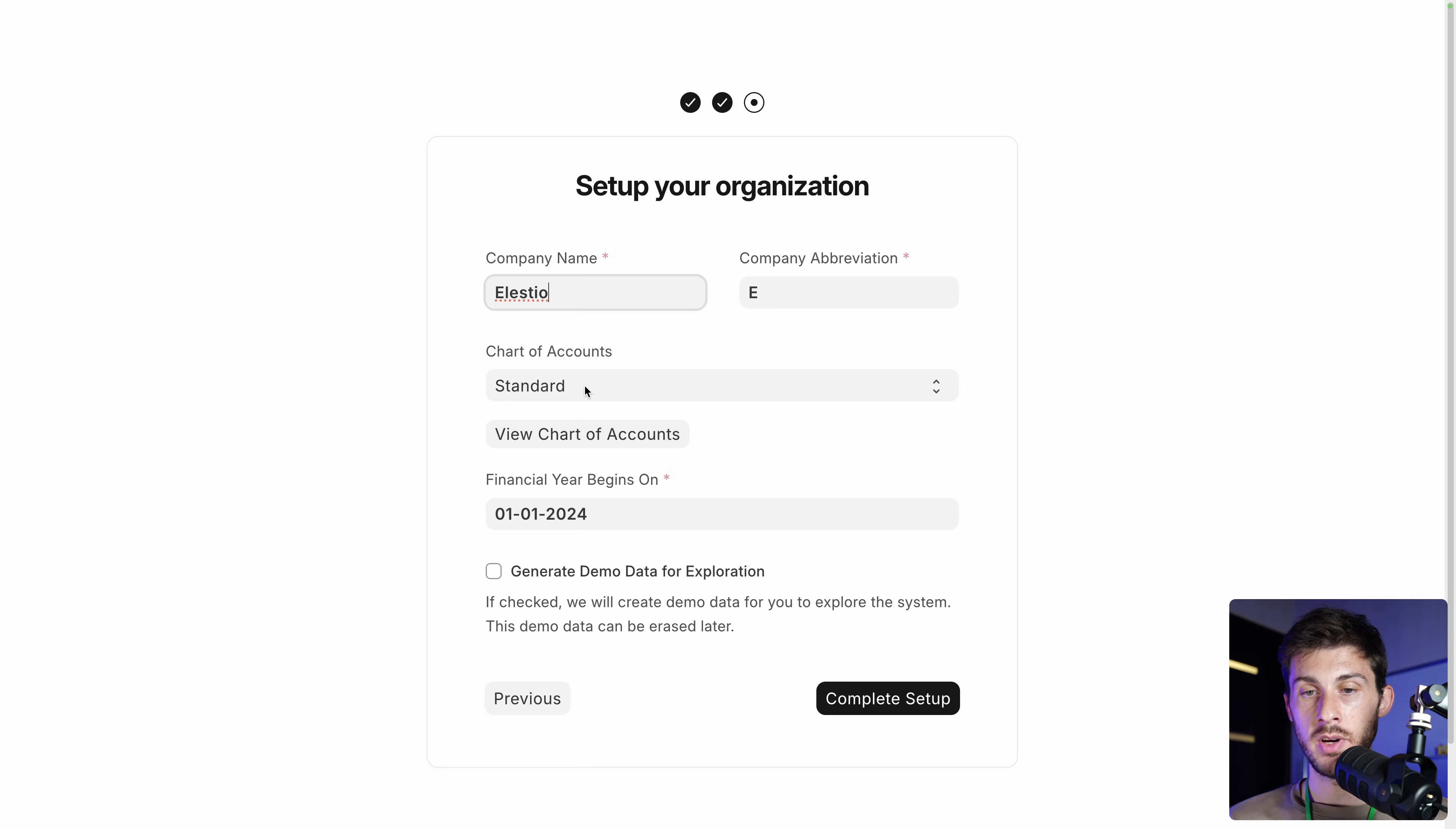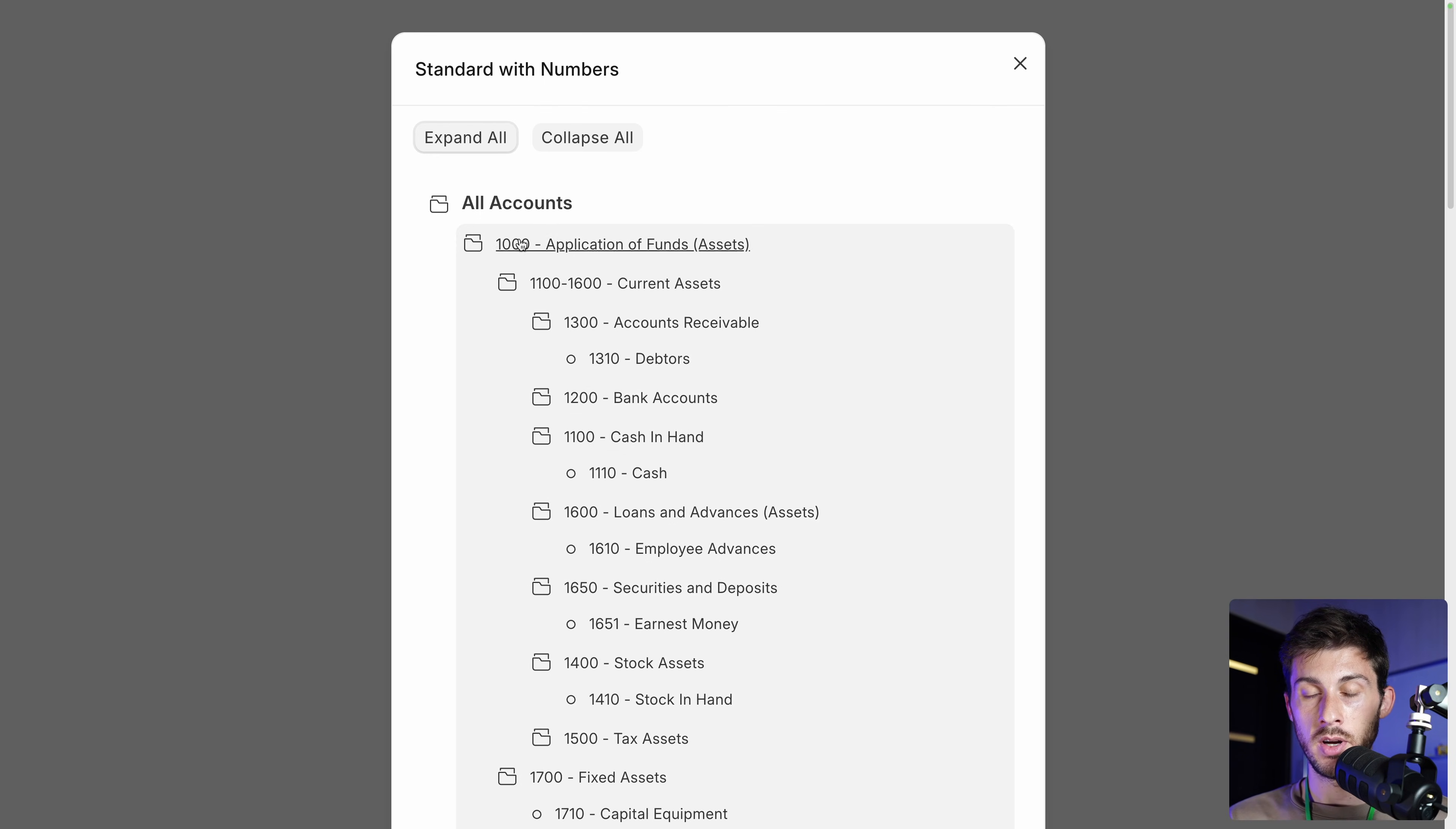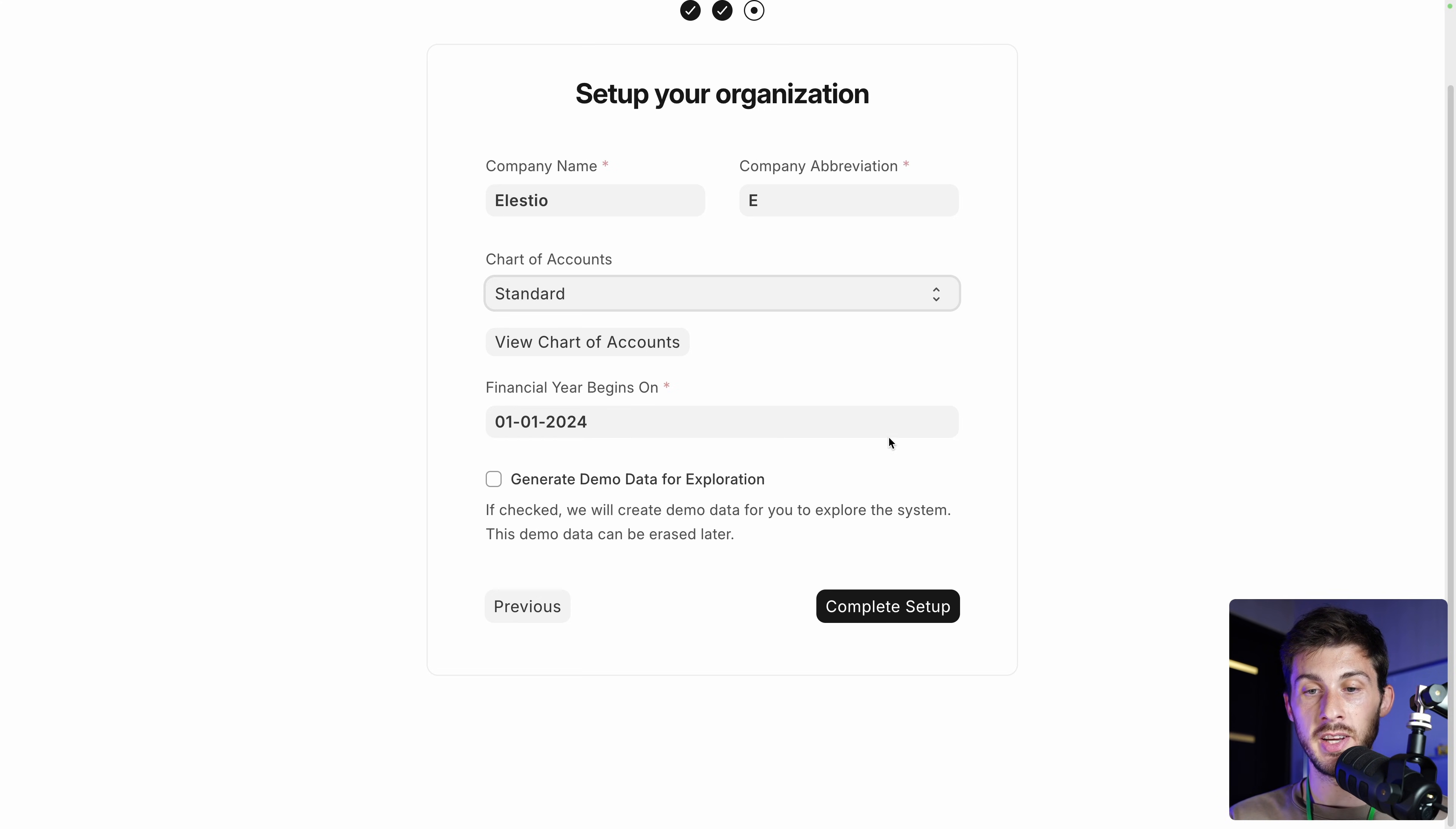Then you have the choice of the chart of accounts. If you look at what it is, it's how the accounting is spread within different folders. So here it's one version. And the second one is just with numbers. So you have a prefix of number. Maybe it's useful for accounting. I don't know. I will stick to the one without numbers. And at what date your financial year begins. Usually it's the first January. But if you open your business in the middle of the year, it might be a different month. It might not be useful for you. But for this video, it is.